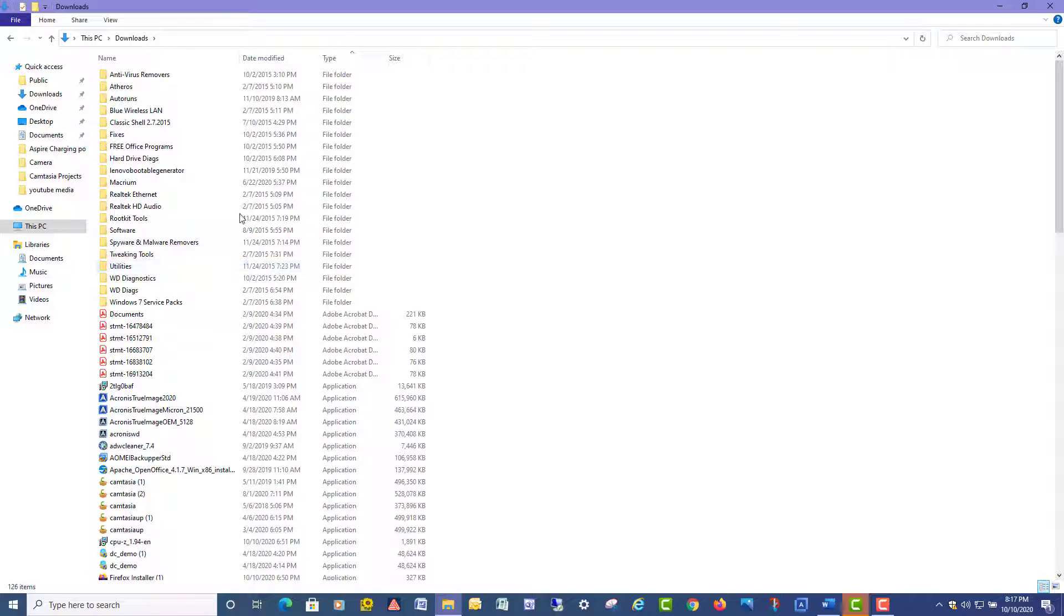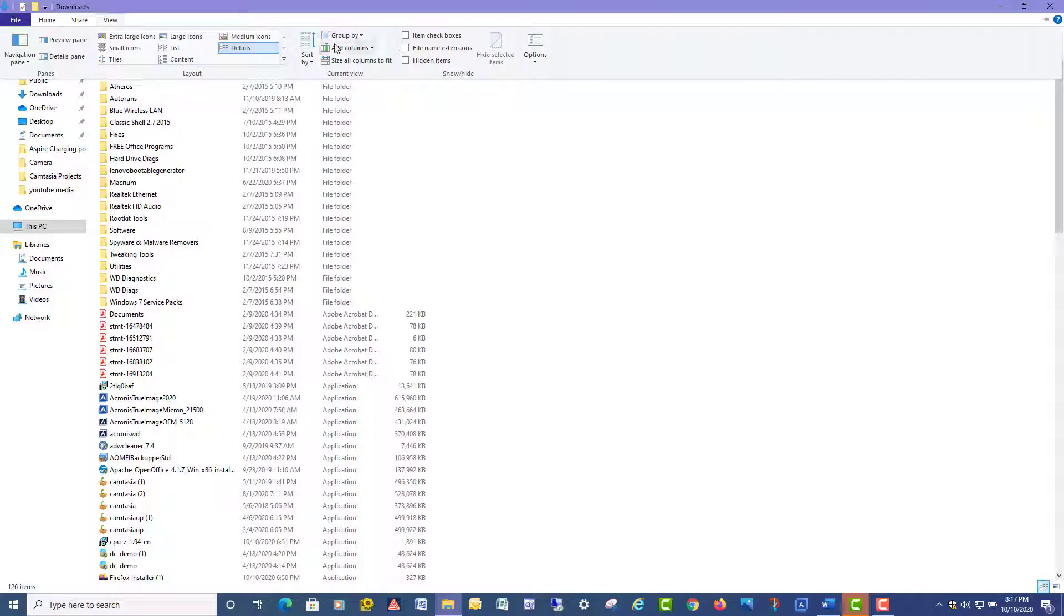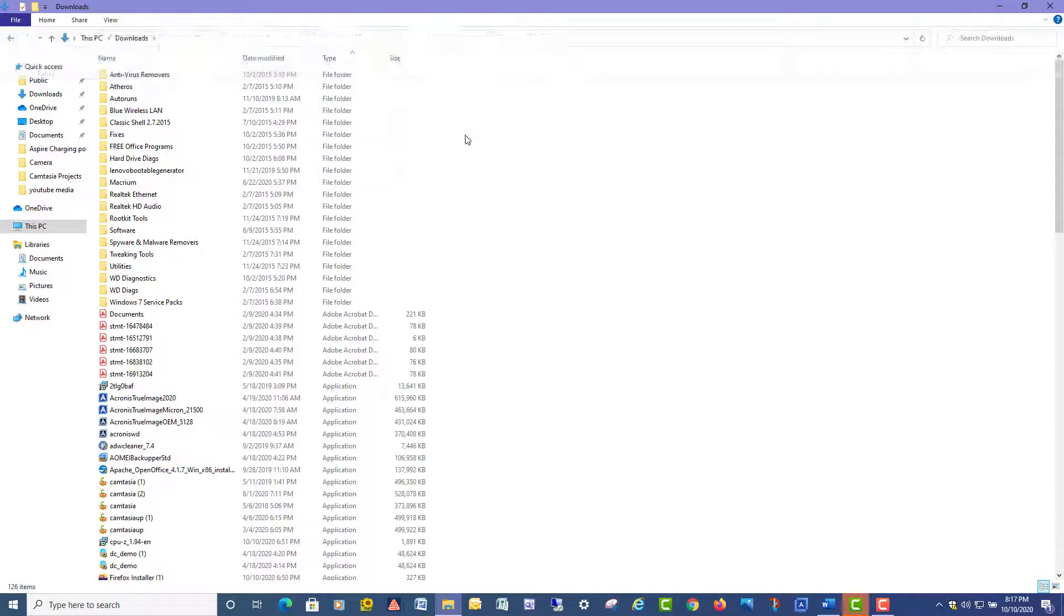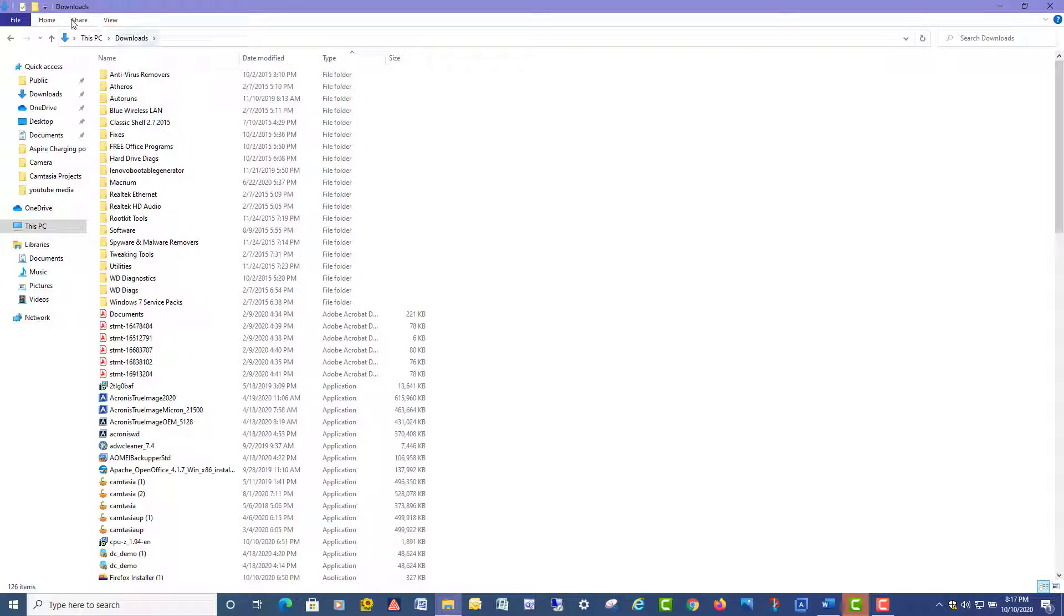But in order for this to be permanent, you have to do one other step, because a lot of people have figured out how to go in here and do Group By and click on None, and lo and behold they restart their computer or log out, log back in, and the categories are back.